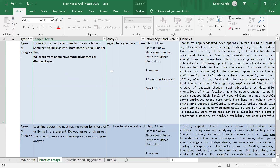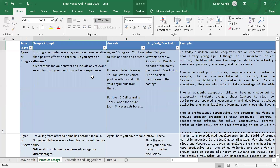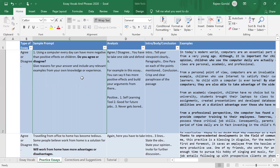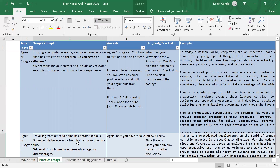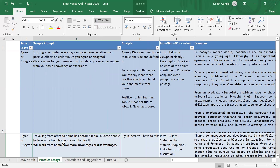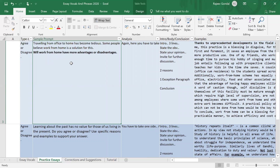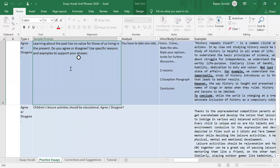So there are different templates depending on the essay type. The first template is for when you take just one side. In this case the template is how to speak about something where you are supposed to discuss both sides and then take one particular side and give your conclusion, because it's asking you to tell about the advantages and disadvantages of work from home. Let's take one more example: 'Learning about the past has no value for those of us living in the present — do you agree or disagree?' Again, you are supposed to take one side and defend it.